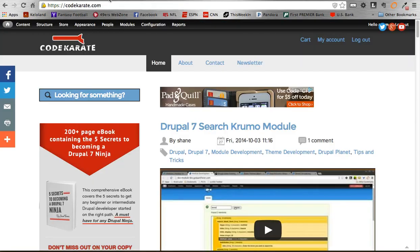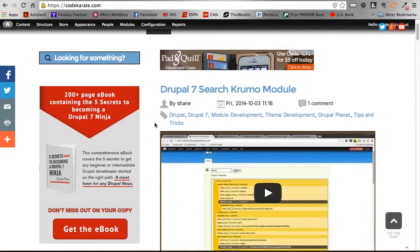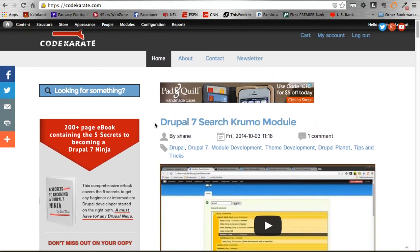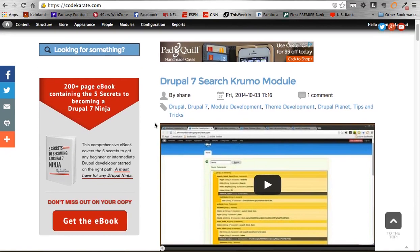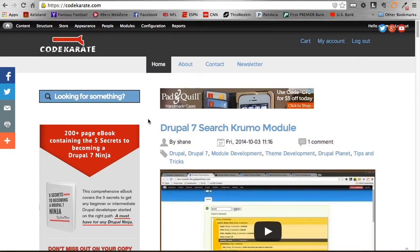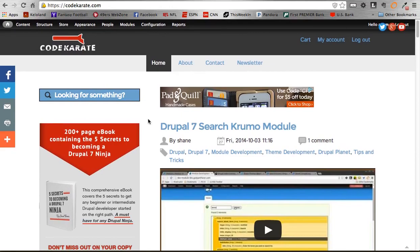One of which is to head over to CodeKarate.com, make sure to check out all the videos. We're approaching 200 Daily Dose of Drupal videos, as well as a handful of awesome blogs. Of course, make sure to check out the 200 plus page eBook on becoming a Drupal 7 Ninja. Definitely had a lot of good feedback from that, definitely worth your time as well.